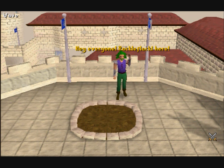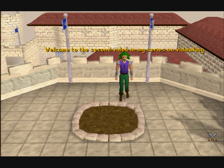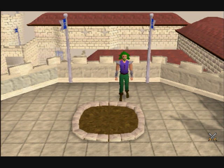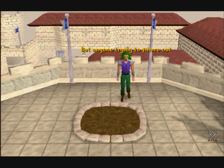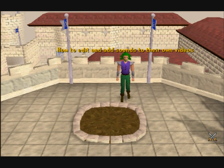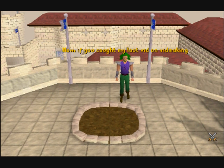Hey everyone, Rackle Flackle here! Welcome to the second video in my series on vidmaking. This vid will benefit not only RuneScape vidmakers, but anyone trying to figure out how to edit and add sounds to their videos.